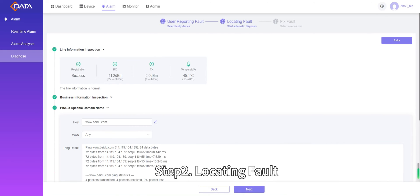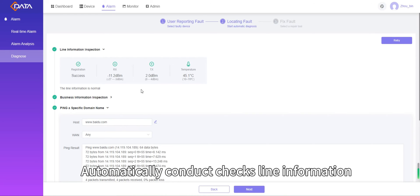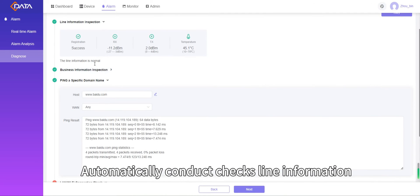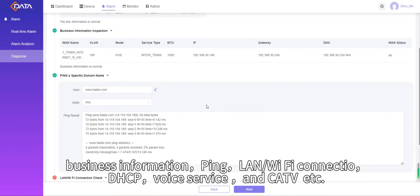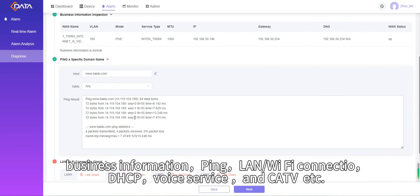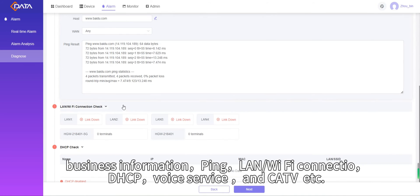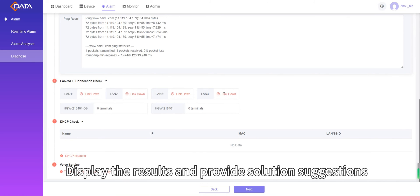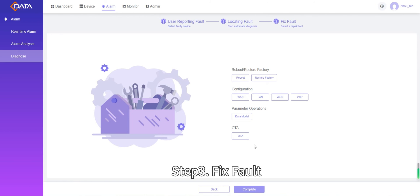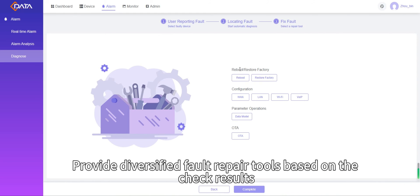Step 2: Locating fault. Automatically conduct checks on line information, business information, ping, LAN or Wi-Fi connection, DHCP, voice service, and CATV. Display the results and provide solution suggestions.